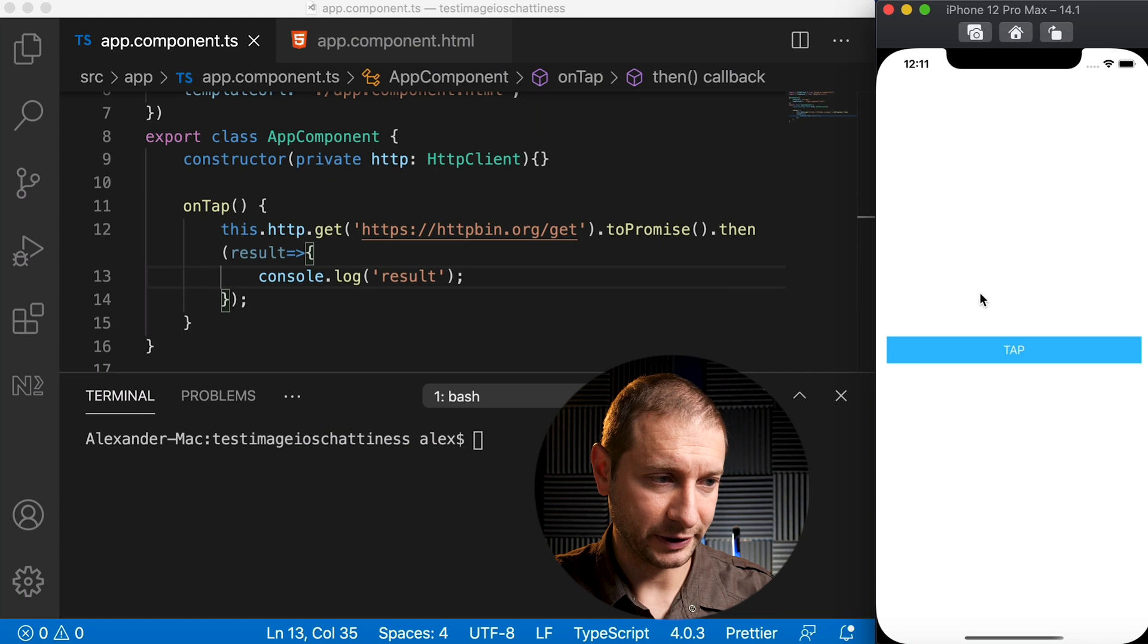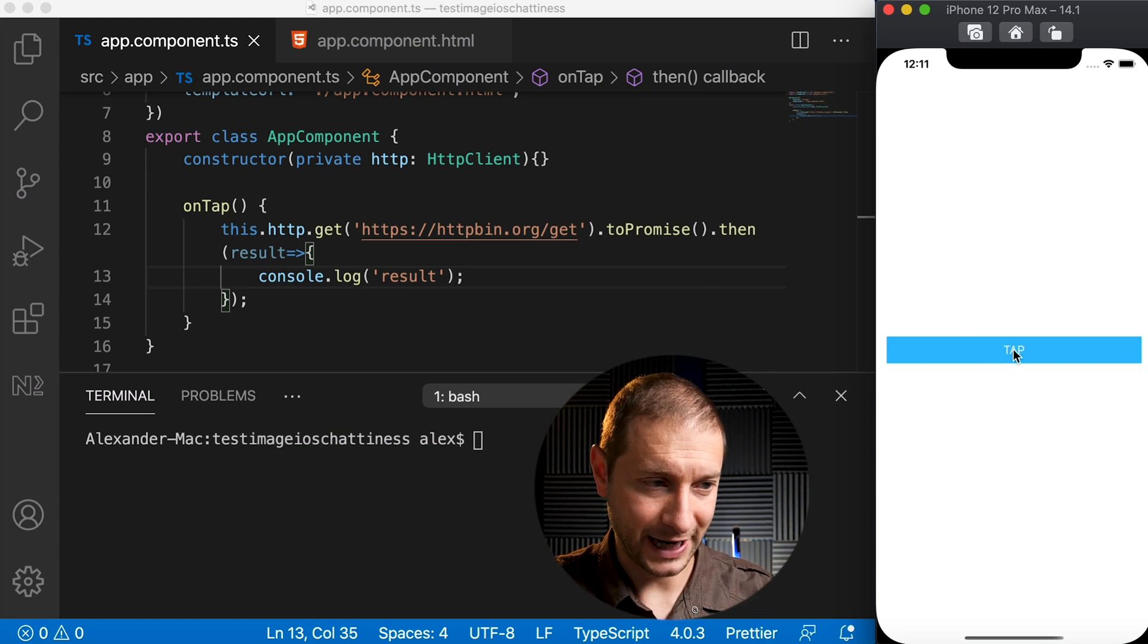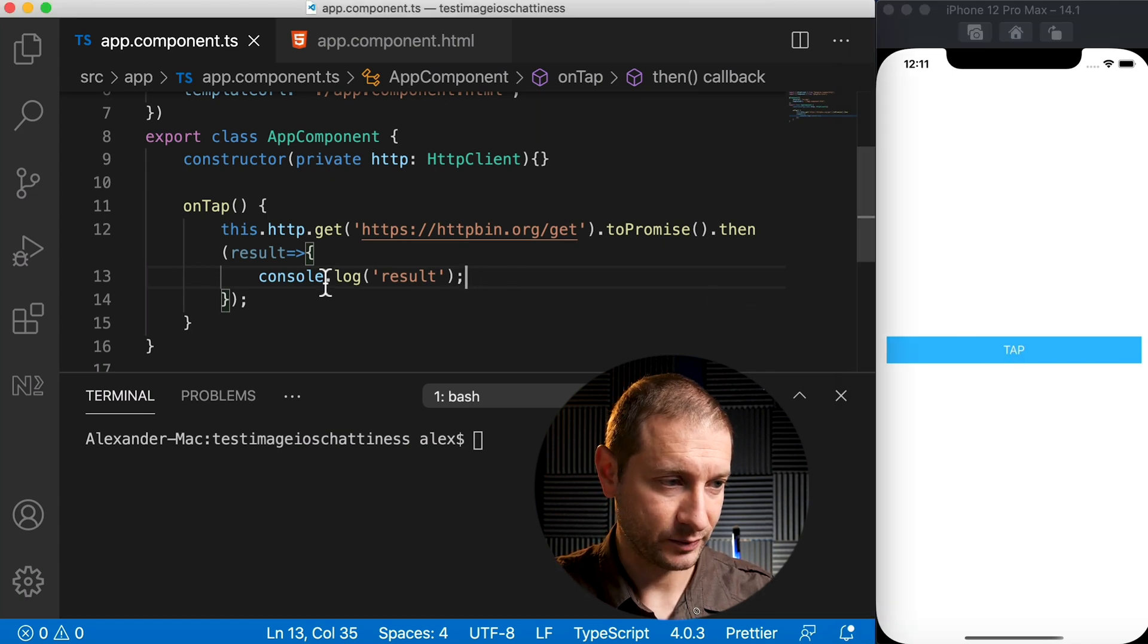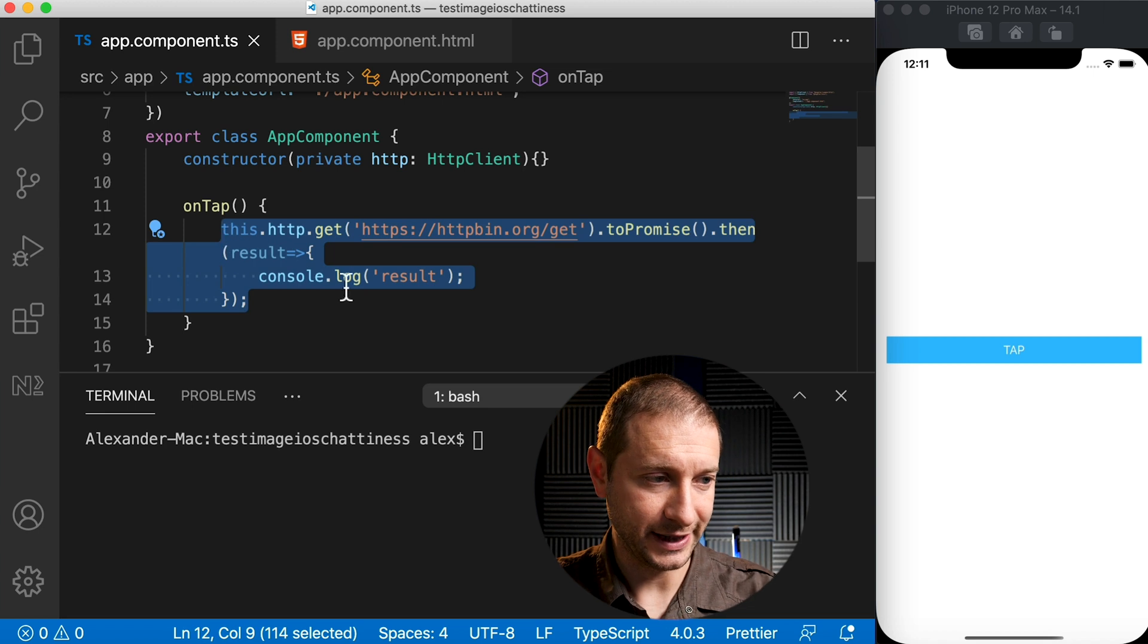So here's method number one on how to do this, but before we do that, let me just set this up for you. Right now I've got a new application and I have this button here. When I tap the button it triggers an HTTP GET.